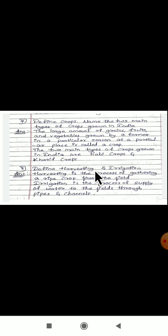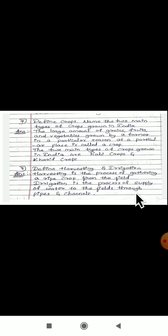Define harvesting and irrigation. Harvesting is the process of gathering a ripe crop from a field — when the crop grows fully ripe they collect it. Irrigation is the process of supply of water to the field through pipes and channels.